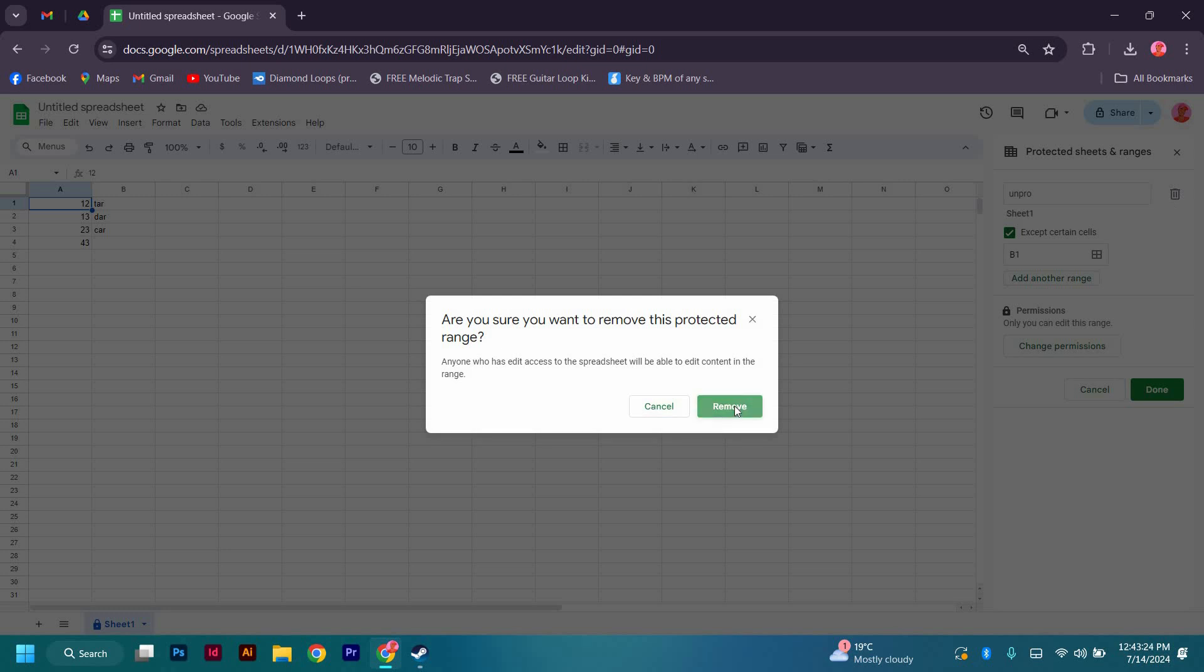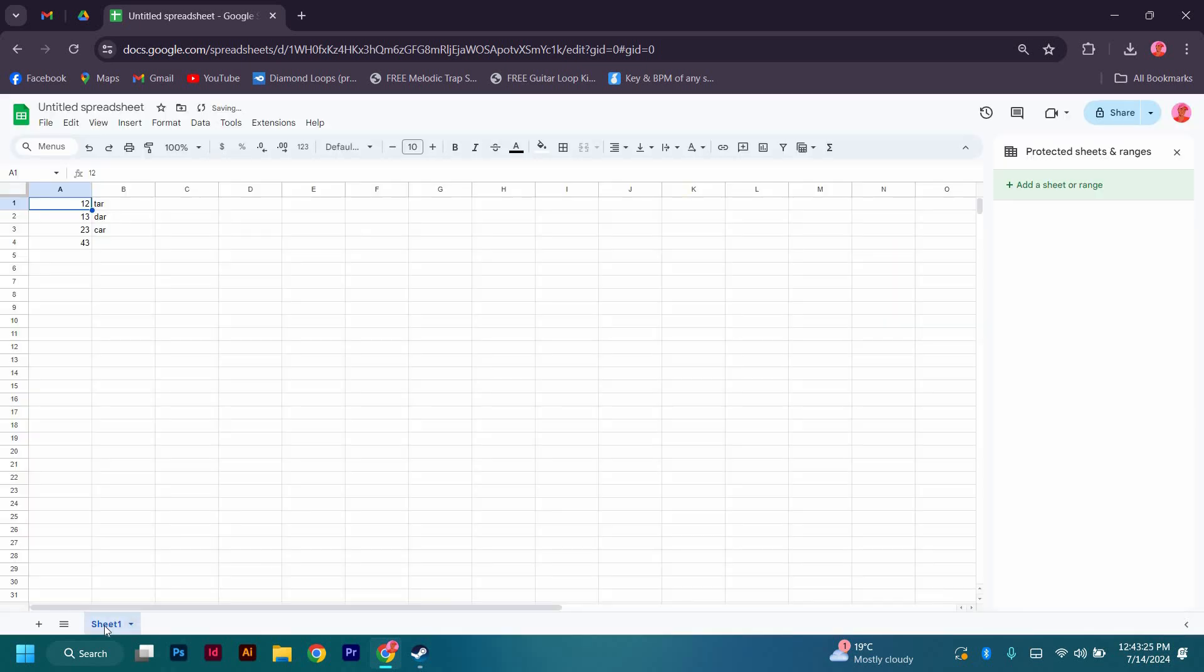When you remove it, you can come here and see that the lock icon is gone. Hope that you now have a better understanding of how to unprotect cells in Google Sheets. Thank you for watching.